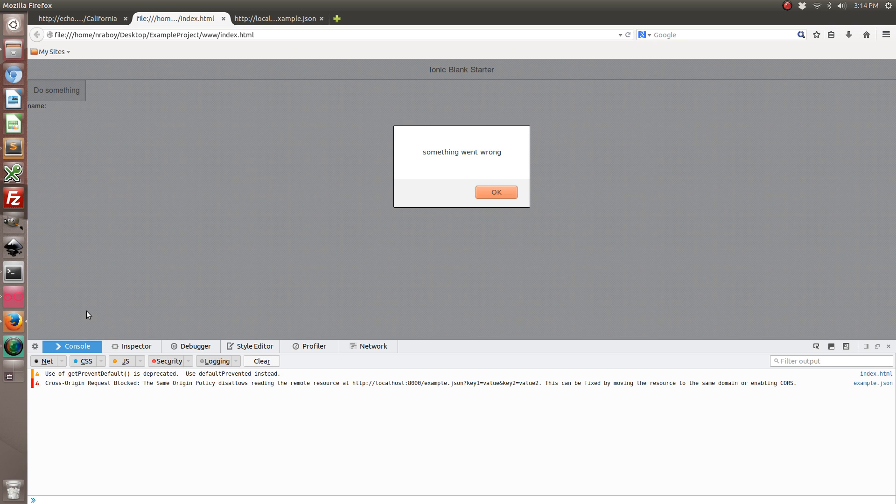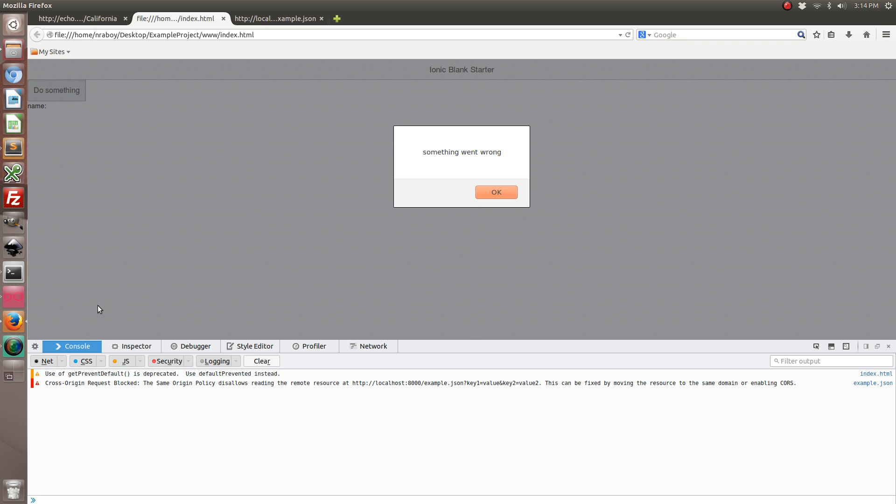But I also have a different write up on this topic. So it'll show you how to get rid of these errors in your web browser for testing. And you can find this on my blog.